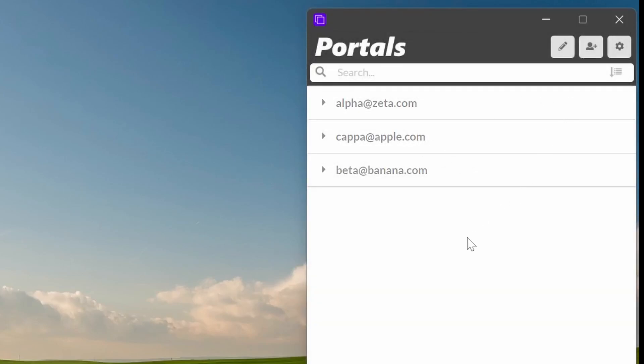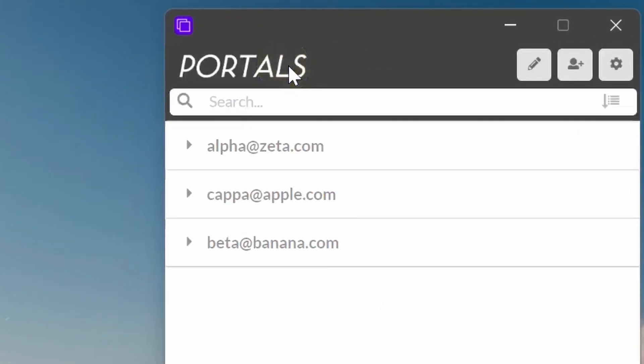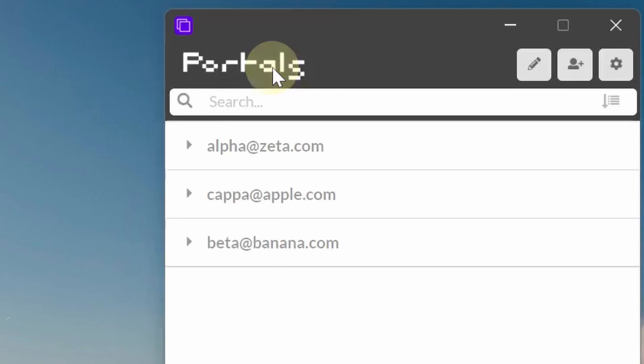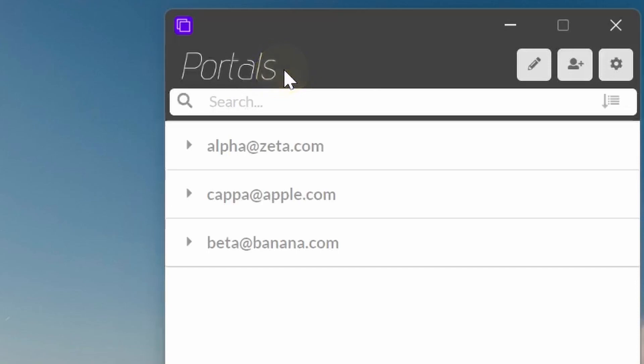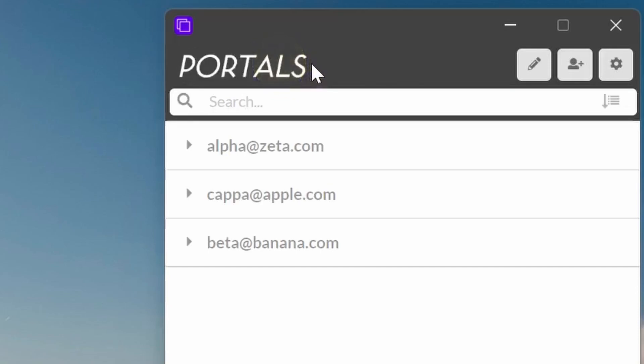And one of the little Easter eggs that I recently added as well was you can actually change the Portals logo by clicking on it. So if you click on it, there's a whole bunch here. You can go through and pick the one that fits your style, the way you want to have your Portals to look. I quite like this one. So we'll leave it like that.